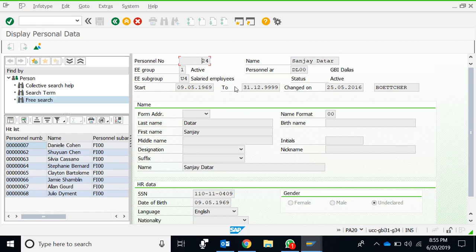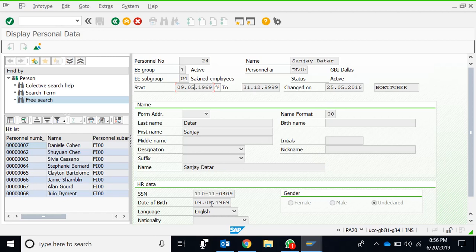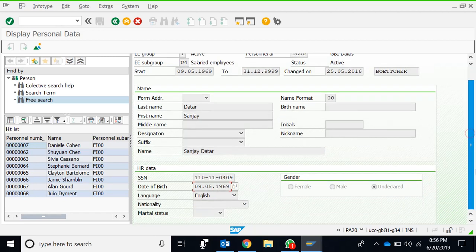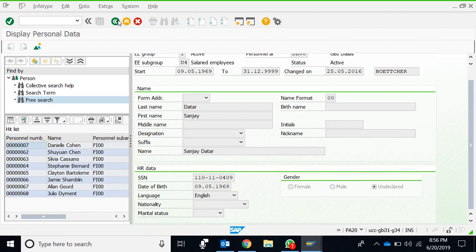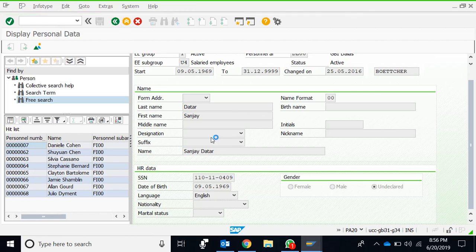This is the header data. This is the start date, the date of birth. This is the first name, last name, SSN number, date of birth, and gender which is undisclosed. There are plenty of other details. We go back to the info type list.